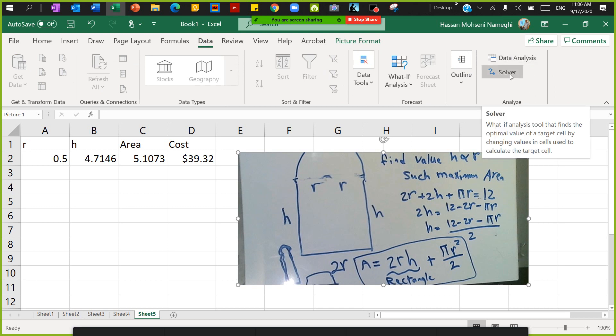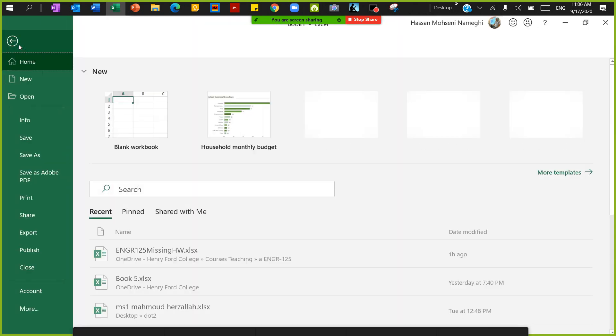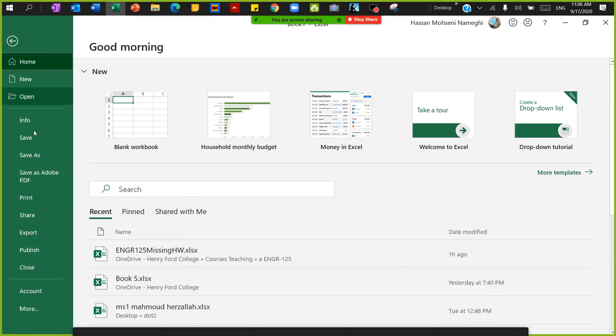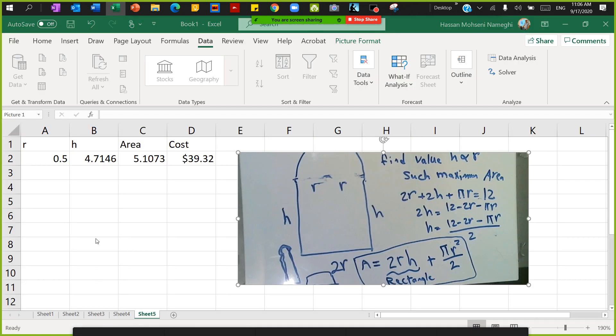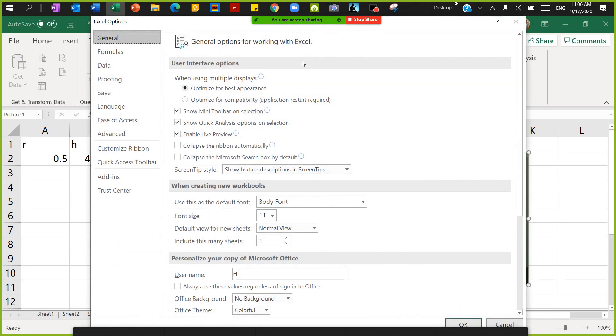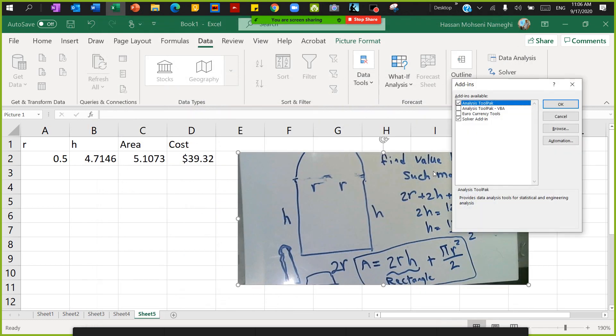Look for the options - Excel options. When you go to options, click on Add-ins, and then on the Add-ins you go down to Excel Add-ins and click on Go.